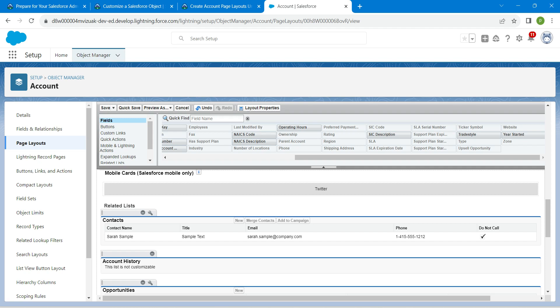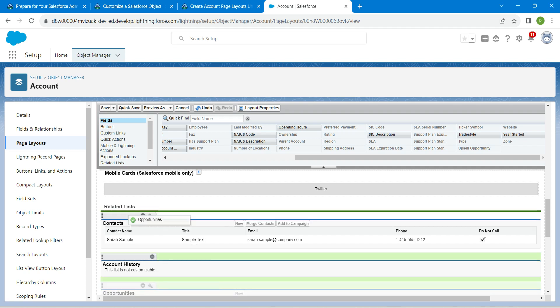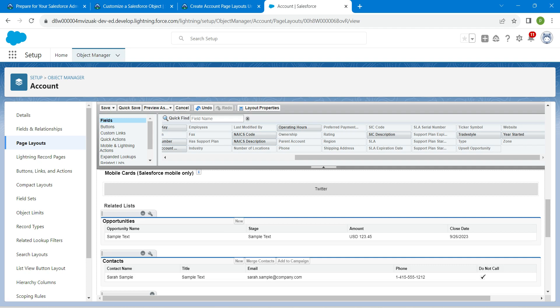Drag Opportunity so it appears as the first related list.